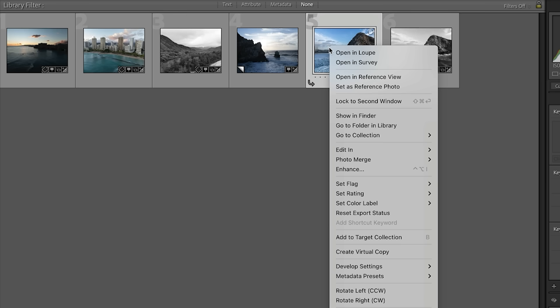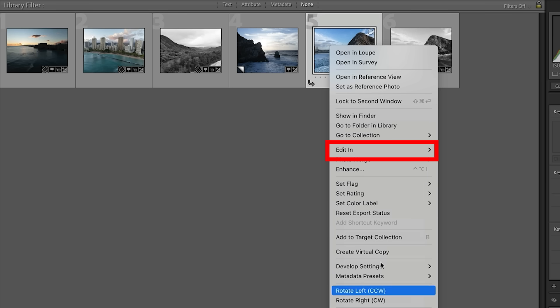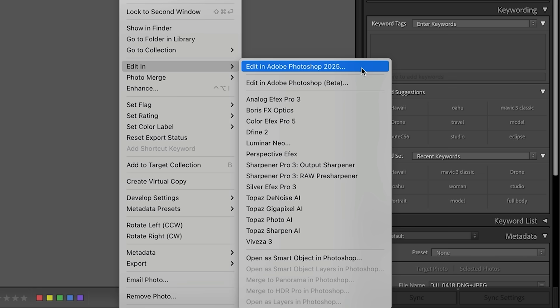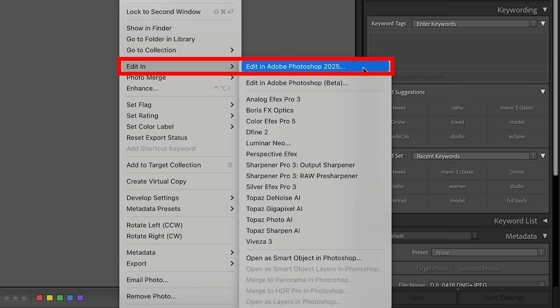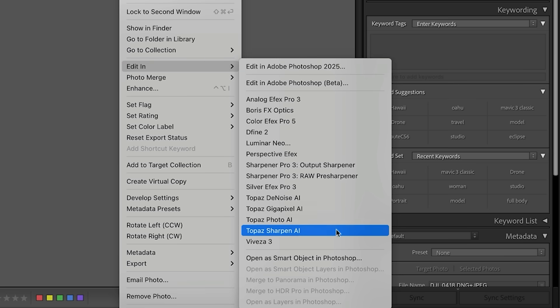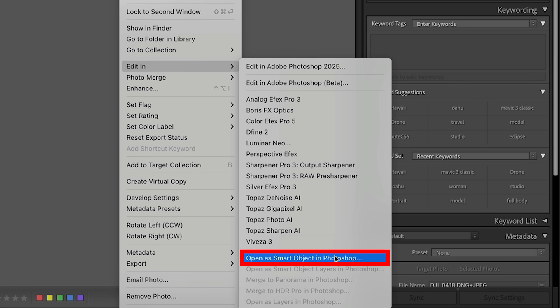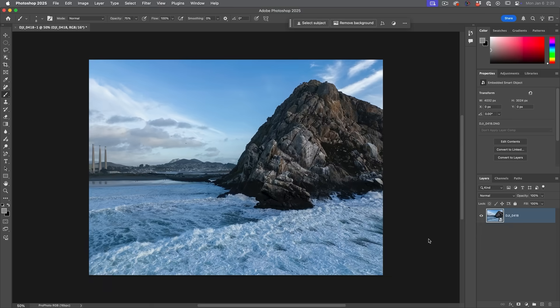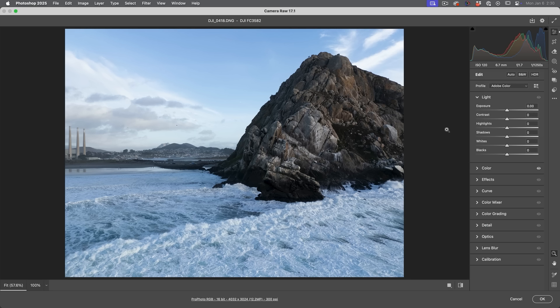So you're just going to right click and then you're going to choose to edit. And so if we bring this into Photoshop, it's just going to create a PSD or a TIFF depending on your settings. So what we want to do is go down to open as a smart object in Photoshop and this will keep it as a raw file. Now it's going to launch Photoshop and you'll see there's a smart object. If we double click, now it's going to open in Camera Raw.